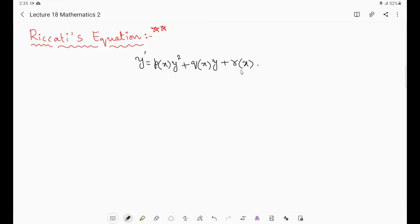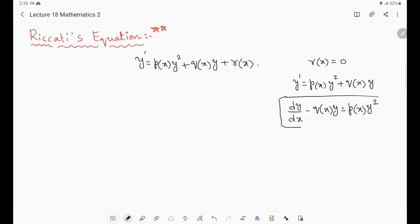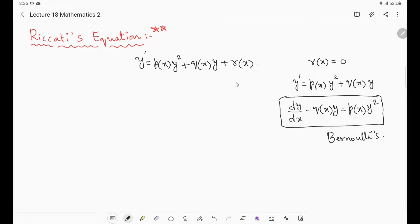If r(x) = 0, then the equation will be y' = p(x)·y² + q(x)·y. If I rewrite this equation, it becomes dy/dx − q(x)·y = p(x)·y². If you closely observe, this equation is nothing but Bernoulli's equation — it is a Bernoulli's equation with n = 2. If r(x) is 0, then Riccati's equation will become Bernoulli's equation.